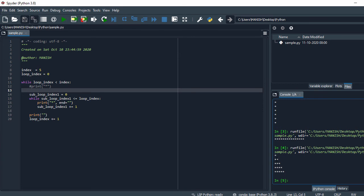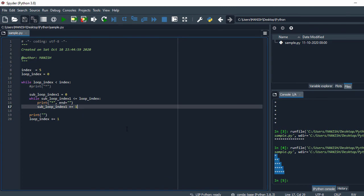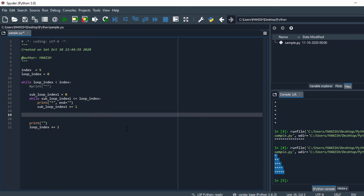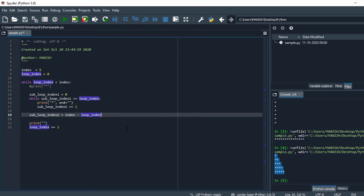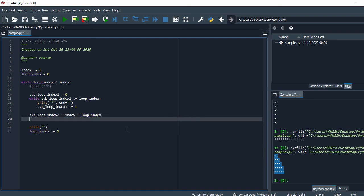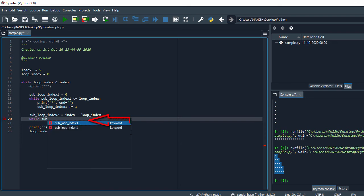We already have the first pattern. Now we need another pattern where the index starts from the maximum value. I'll create sub_loop_index_2 and set it equal to index minus loop_index. So loop_index in the first iteration is zero, giving us five.